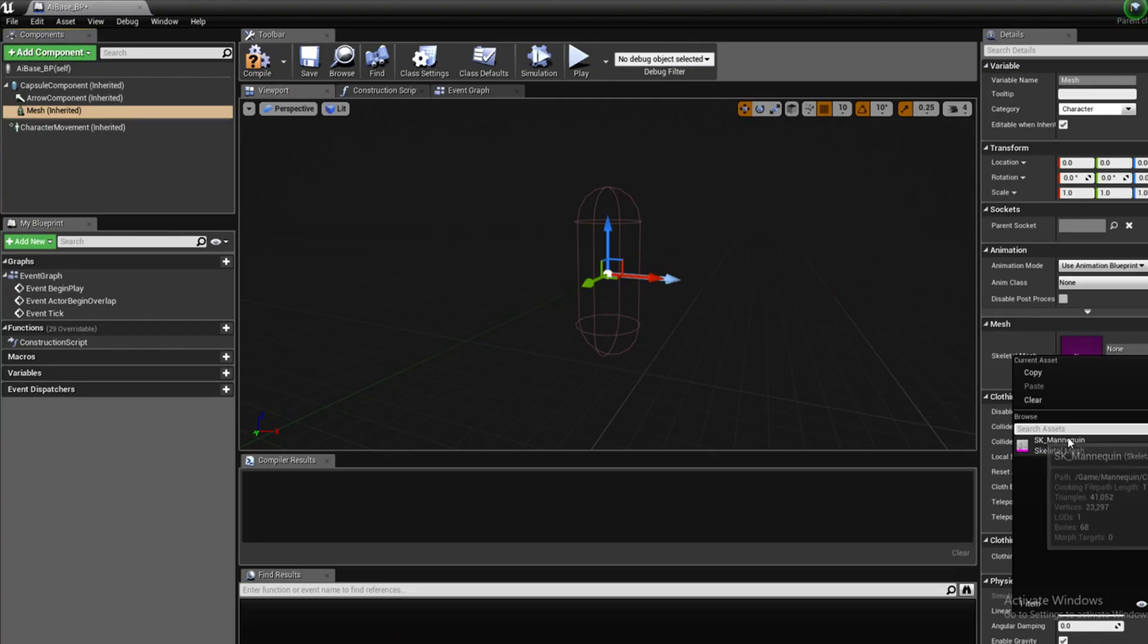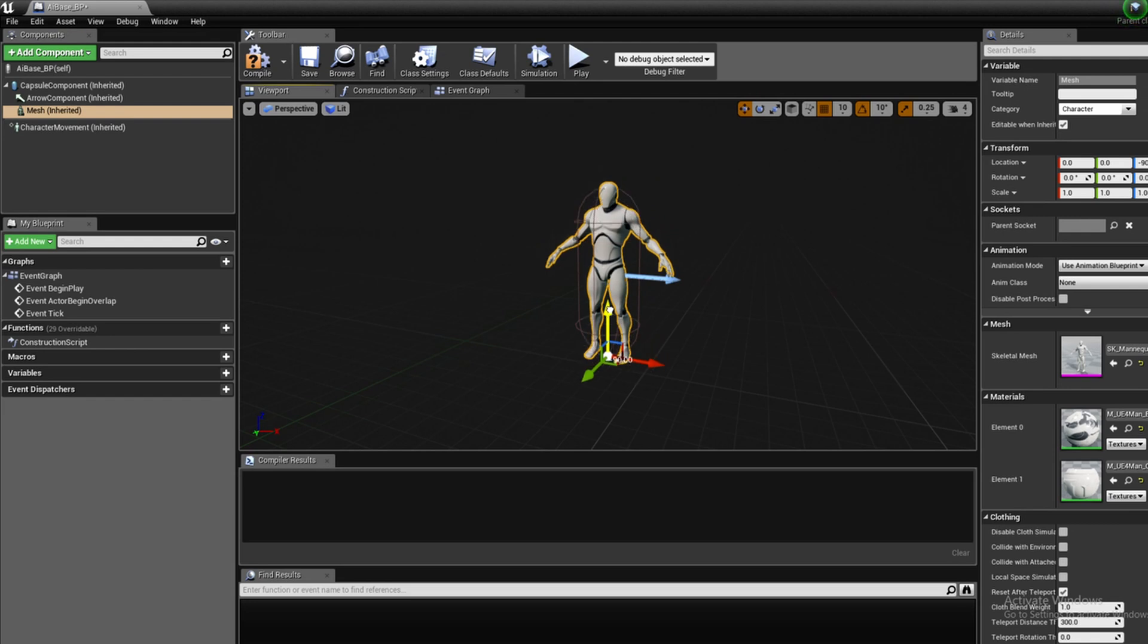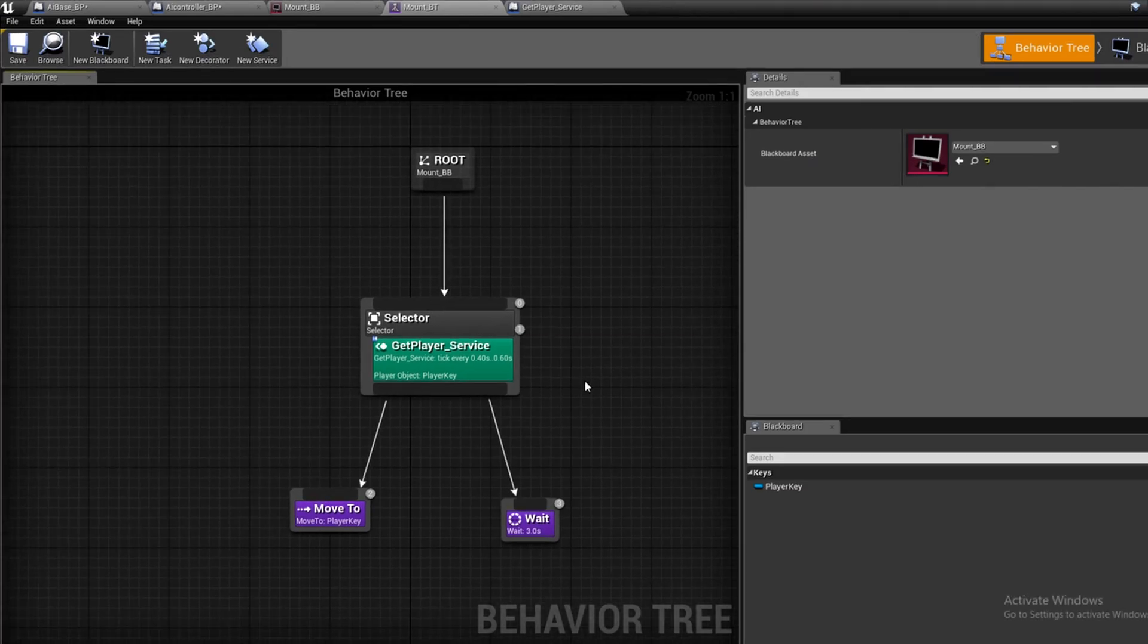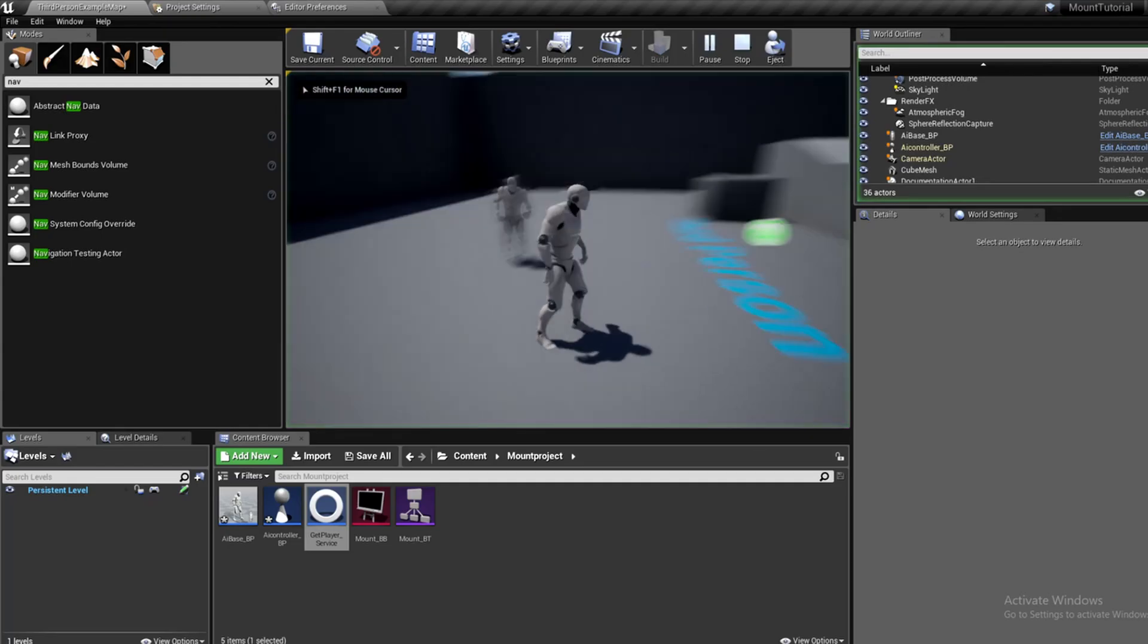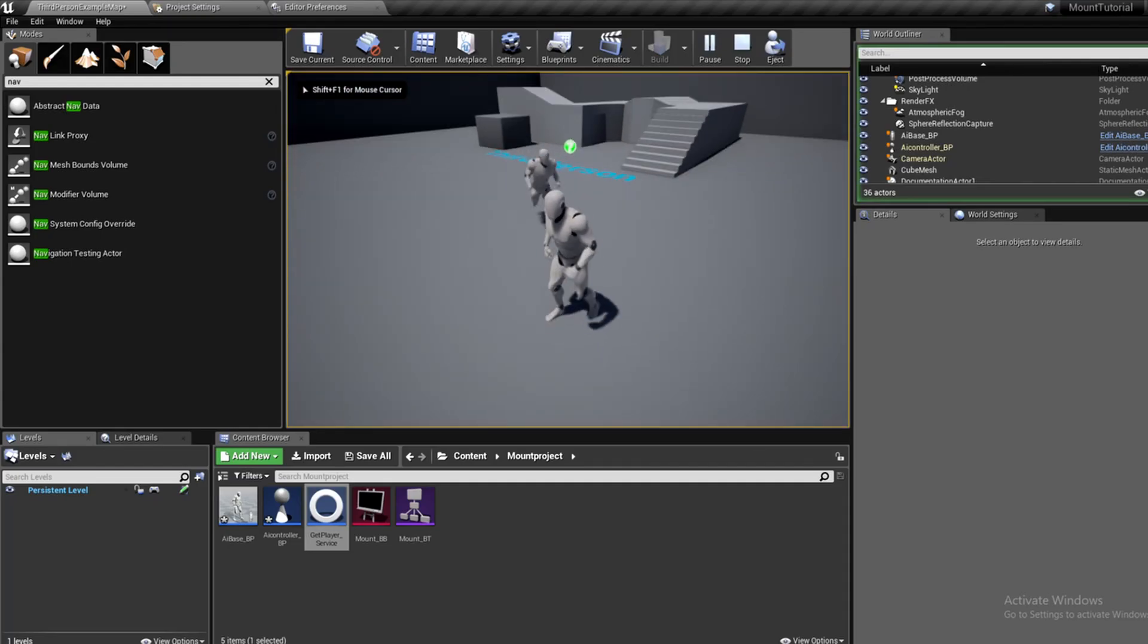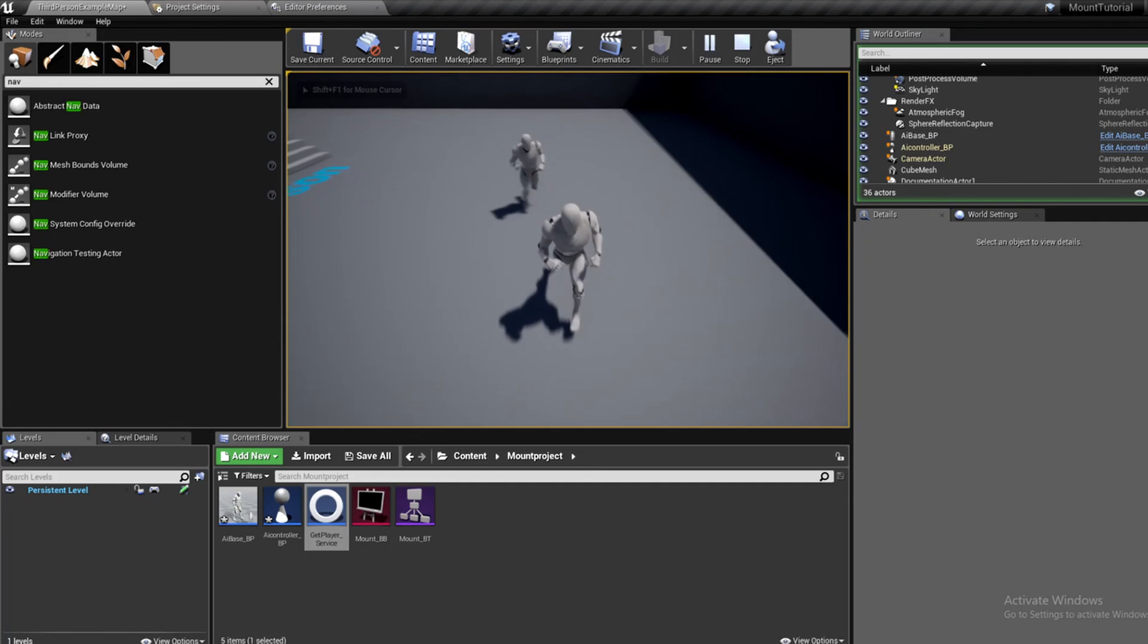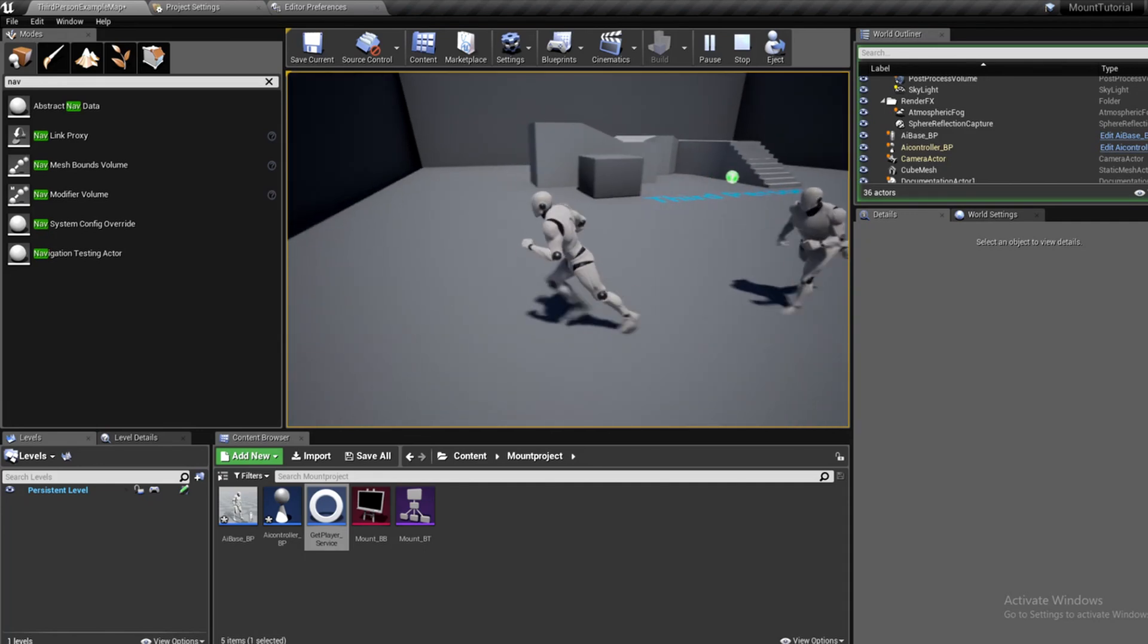The first thing I did was create an AI base blueprint with the behavior tree to make the AI guy move to the player, wait three seconds, and then continue to follow him around. I also added a nav mesh to the level to make him able to move around.